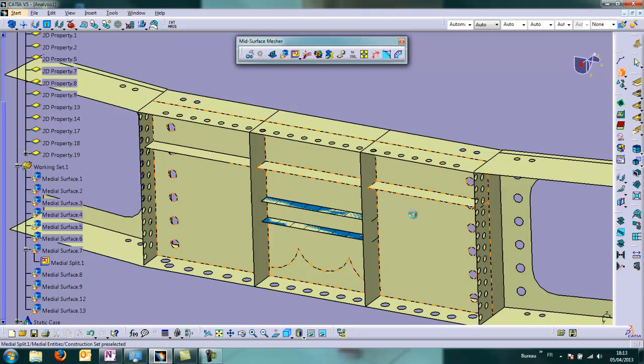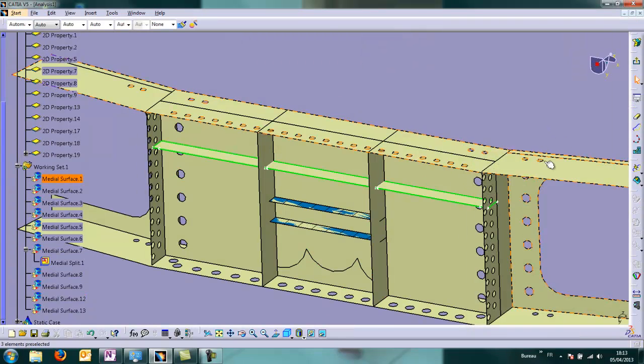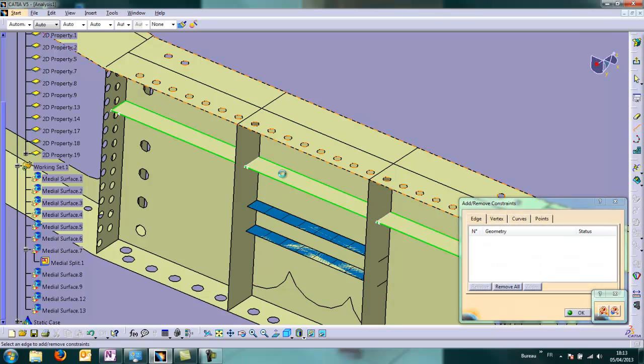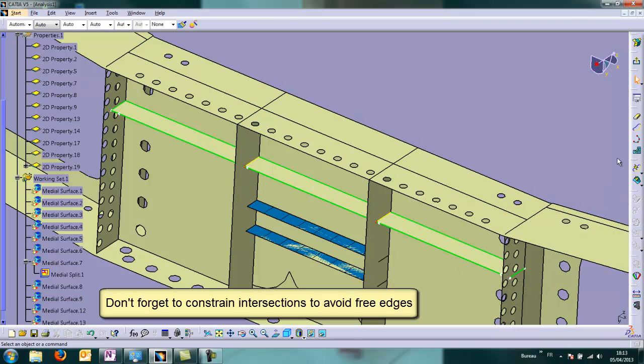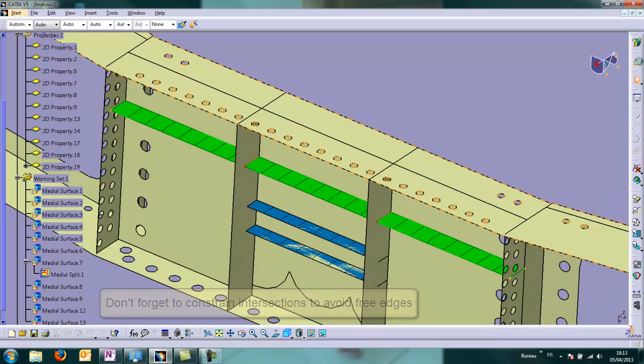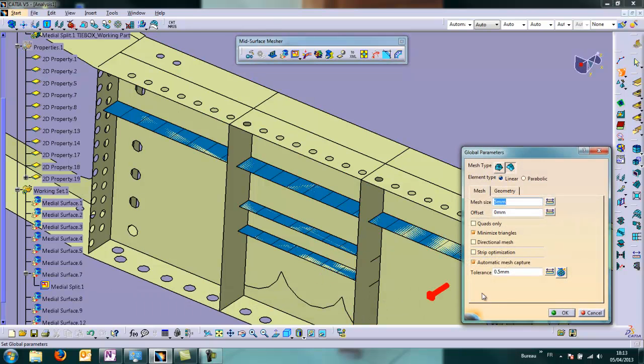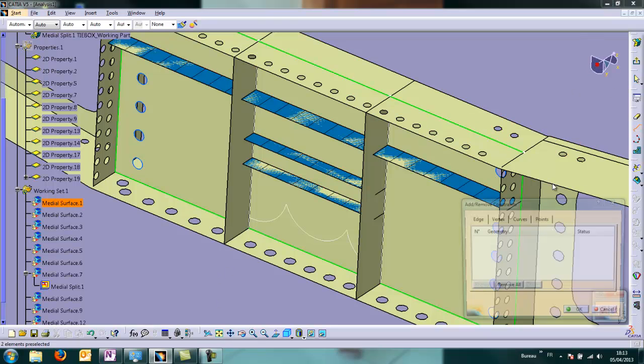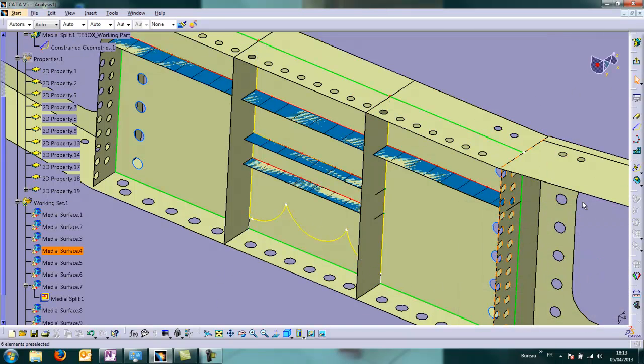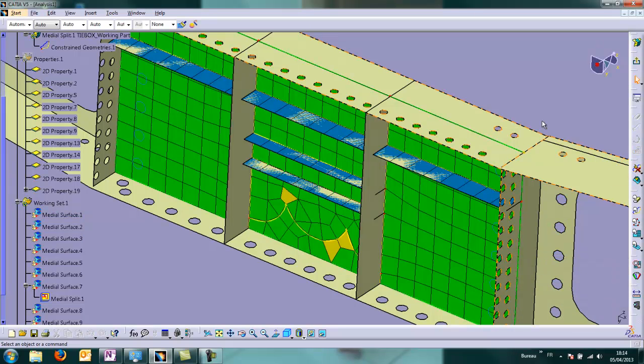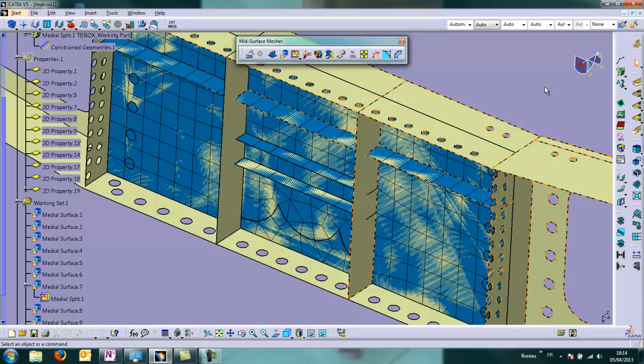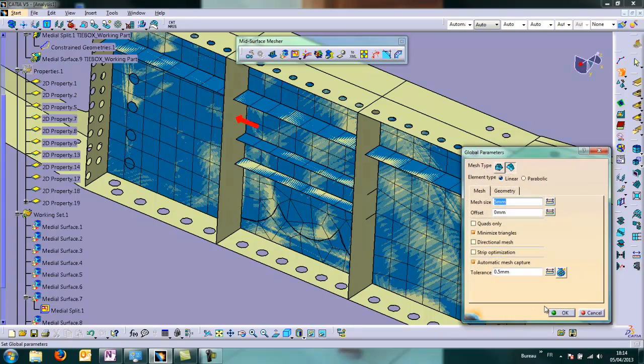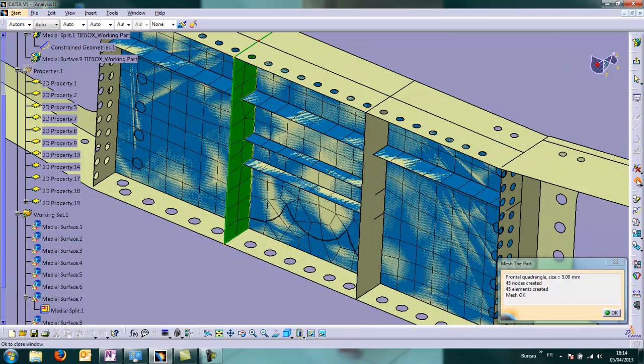So we use the common CATIA functions to mesh it. We don't forget to constrain some edges. And here too we constrain the edges to have the elements and nodes pass on this border.